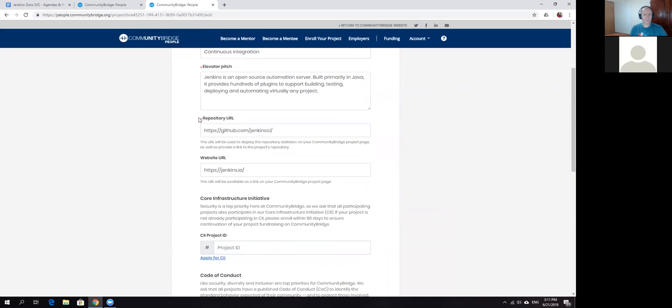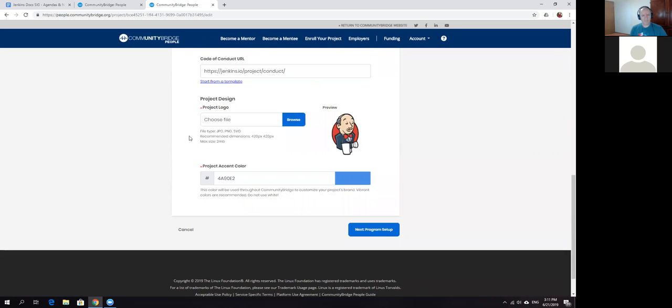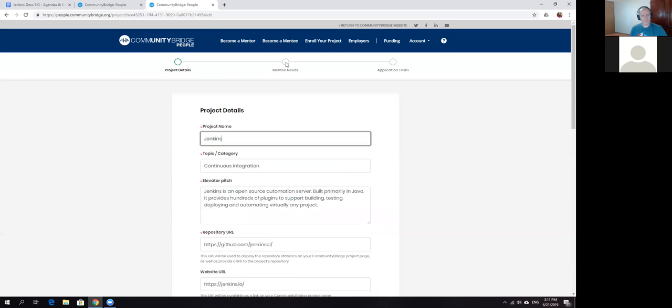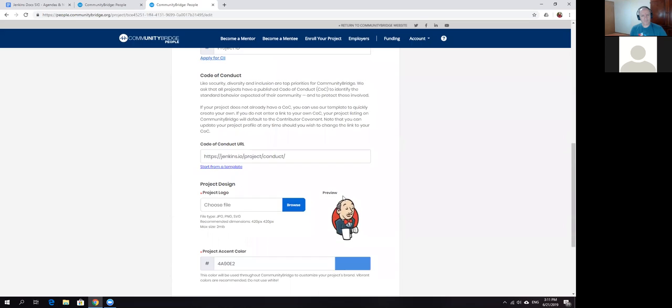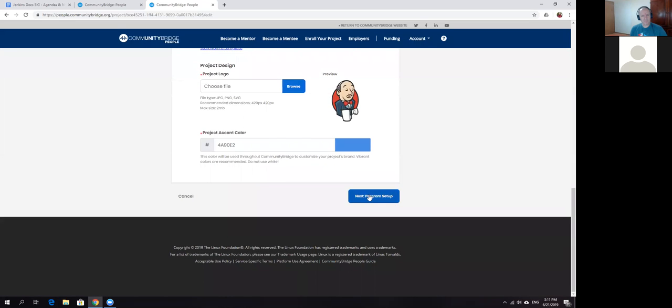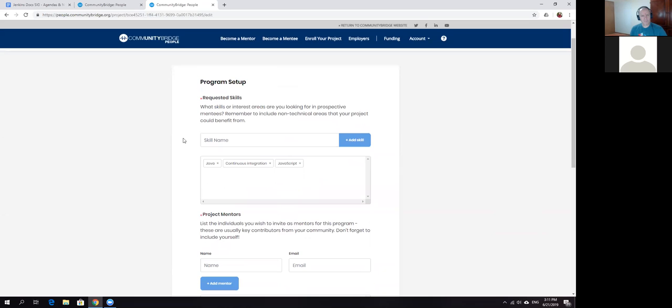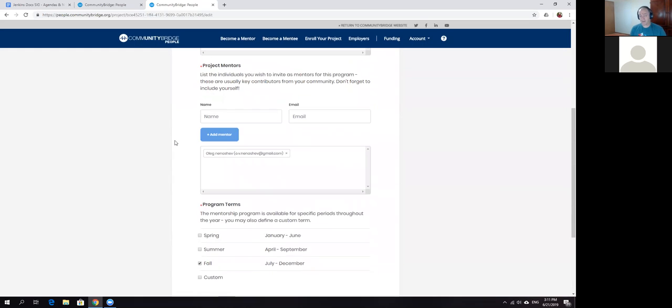Setting up a program is pretty long, but if needed we can do so. Or we can just attract more mentors here. For example, Mark, if you'd consider to be a mentor in some conditions, I can just invite you to this site.